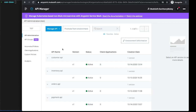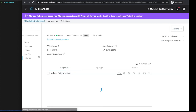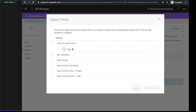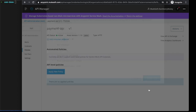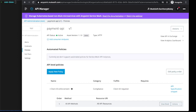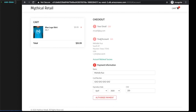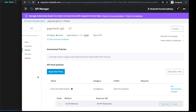So how about we apply a policy to the payment API? We go into policies and apply a new policy — client ID enforcement. What that's going to do is ask any other microservice within our Kubernetes cluster to provide a client ID and secret to speak with the payment API microservice. We press apply. Then going through the web experience — click the blue logo, add to cart, check out, get customer details, authorize payment — and you can see there that the payment has failed because the web experience didn't provide the client ID and secret to talk to the payment microservice.